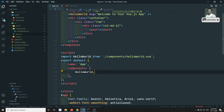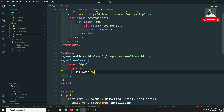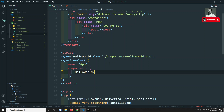Before going to the Vue.js routing concept, I want to clarify another thing — how to do HTTP requests in Vue.js. Vue.js doesn't have any inbuilt HTTP library. So if you want to use HTTP requests, we need to use a third-party library.